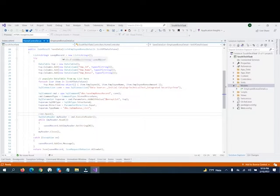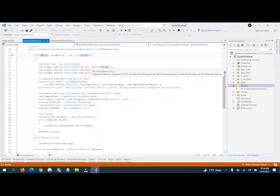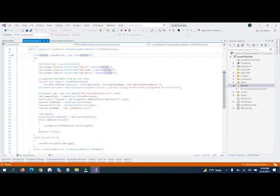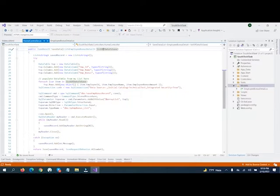First, we declare a list of strings where we will return the saved data. Then we use a DataTable as an object, and inside the object we assign properties. After assigning, the data we get from JavaScript — the list — we use a foreach loop to push each item as an object into that DataTable.